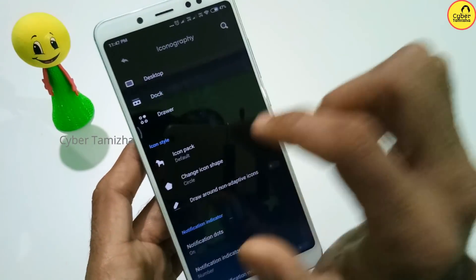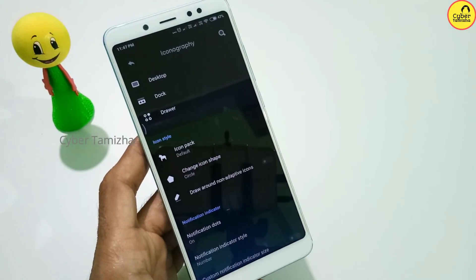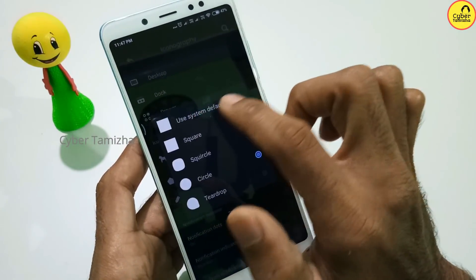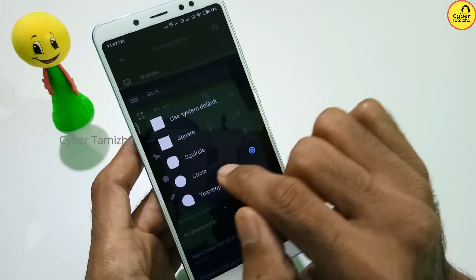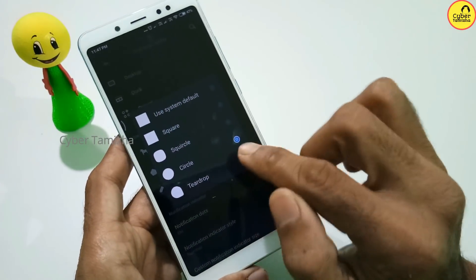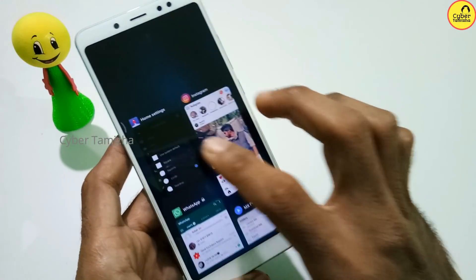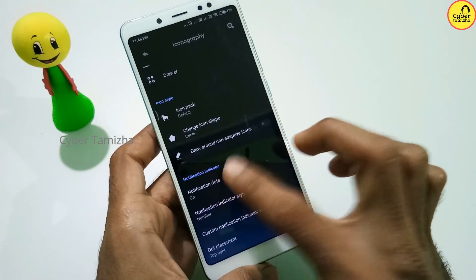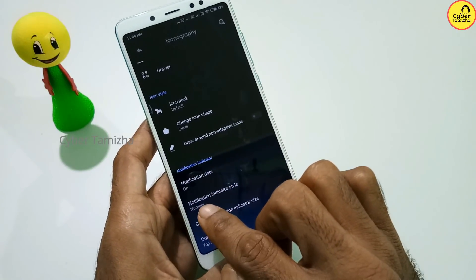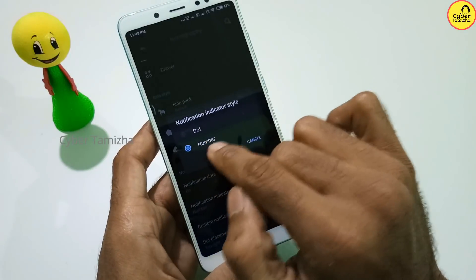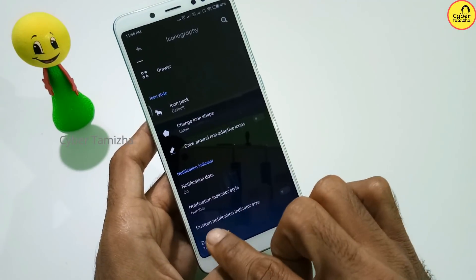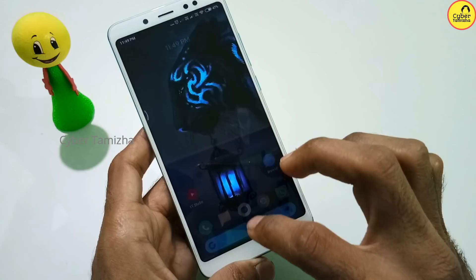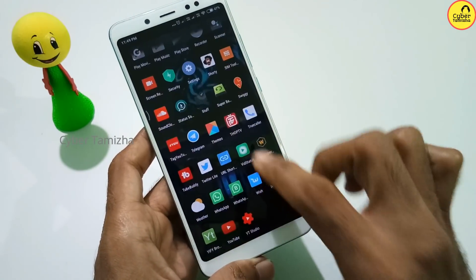You can use MIUI 10 icon pack. You can choose the icon in the dock. The default icon change option includes a square and a circle shape. If you choose the icon, you can select its shape. You can choose the notification indicator — you can choose any message or call notification. You can choose the style and size of the indicator, as well as the number.